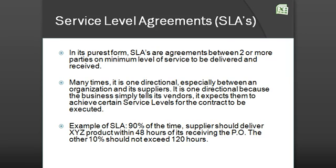These parties could be external to each other — for example, two businesses, a business and a supplier — or they could be internal to the business, for example, two teams or two departments in the same business.